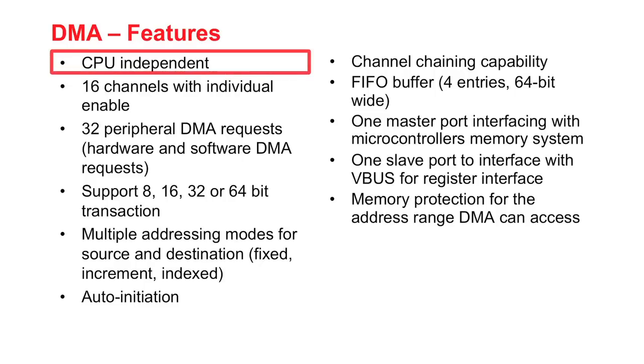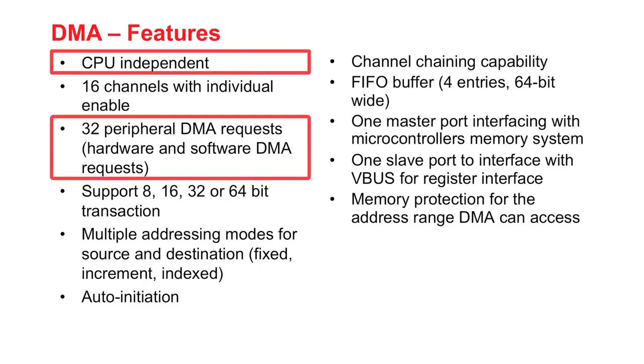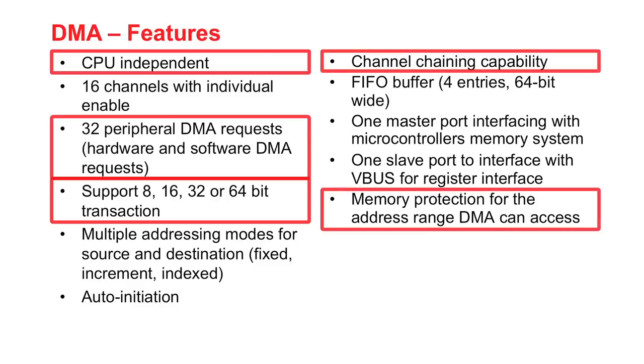The DMA module is CPU independent, has 32 peripheral DMA requests, supports 8, 16, 32, or 64-bit transactions, has channel chaining capability, and supports memory protection.